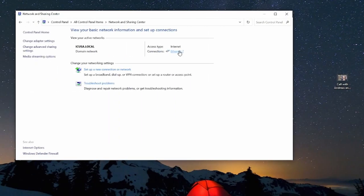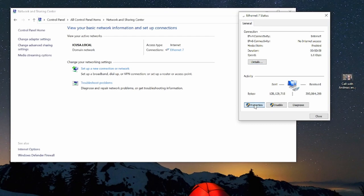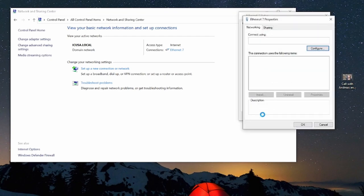We are going to click on ethernet 7. On your computer this might be different but click on the ethernet connection connected to the switch.